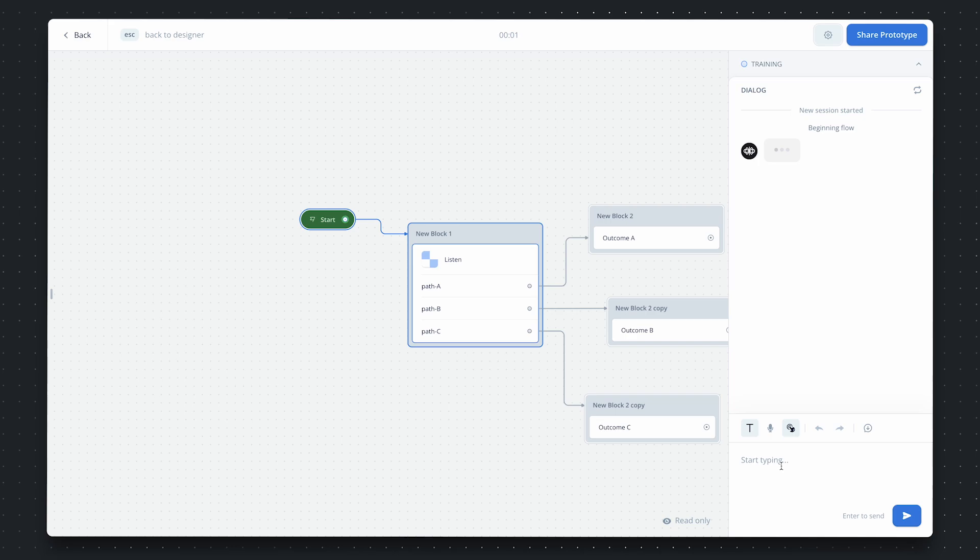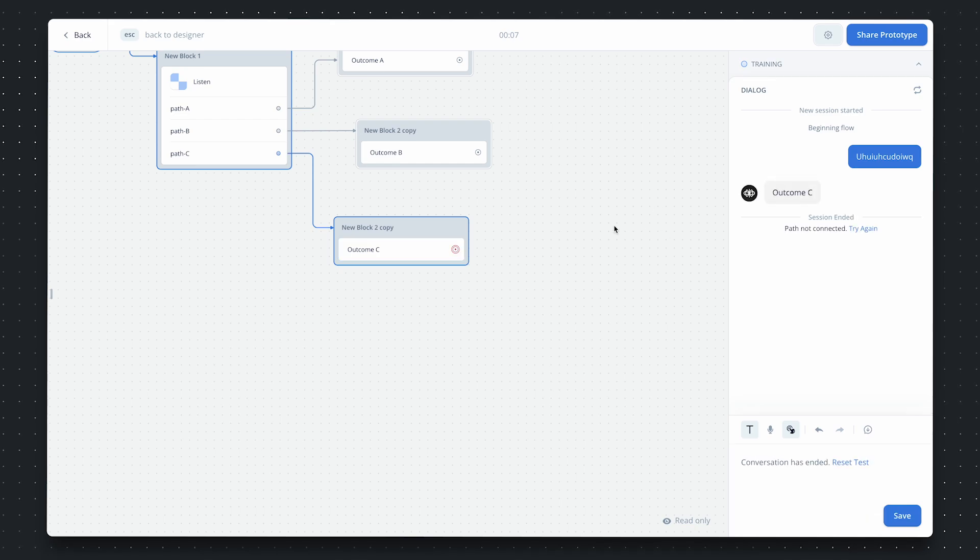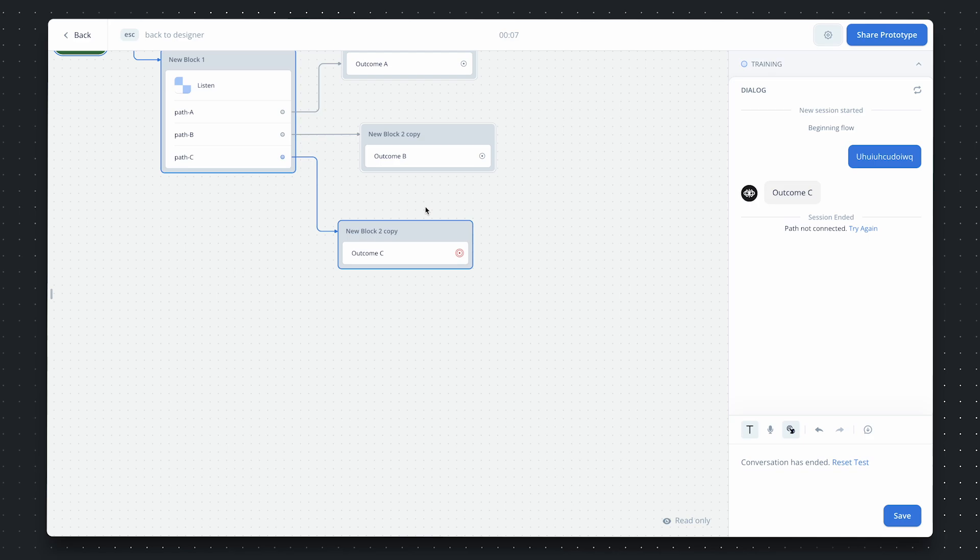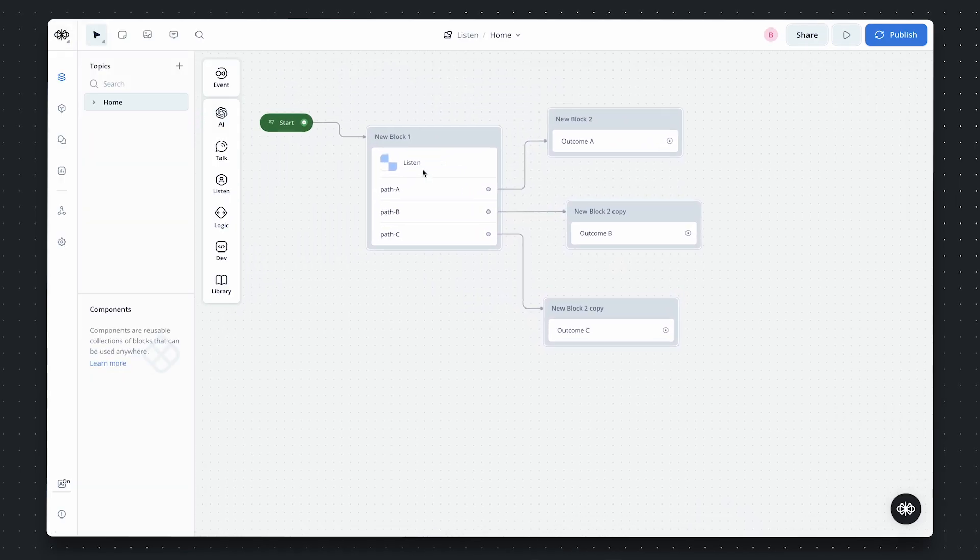Now, in the case that the user doesn't click one of the buttons and instead types in some text, we instead trigger the default two property. So, you can see we're leaving through path C, which links to outcome C.